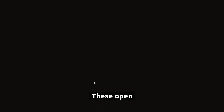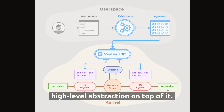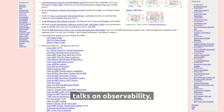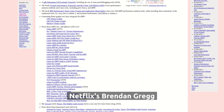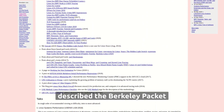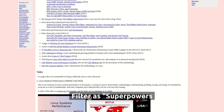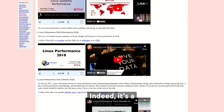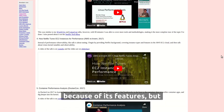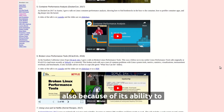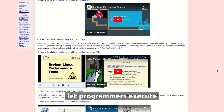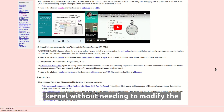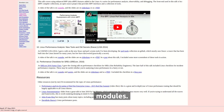These open-source projects provide a high-level abstraction on top of it. In one of the most noticeable talks on observability, Netflix's Brendan Gregg described the Berkeley Packet Filter as superpowers for Linux. Indeed, it's a revolutionary technology not just because of its features, but also because of its ability to let programmers execute custom bytecode within the kernel without needing to modify the kernel or load additional modules.